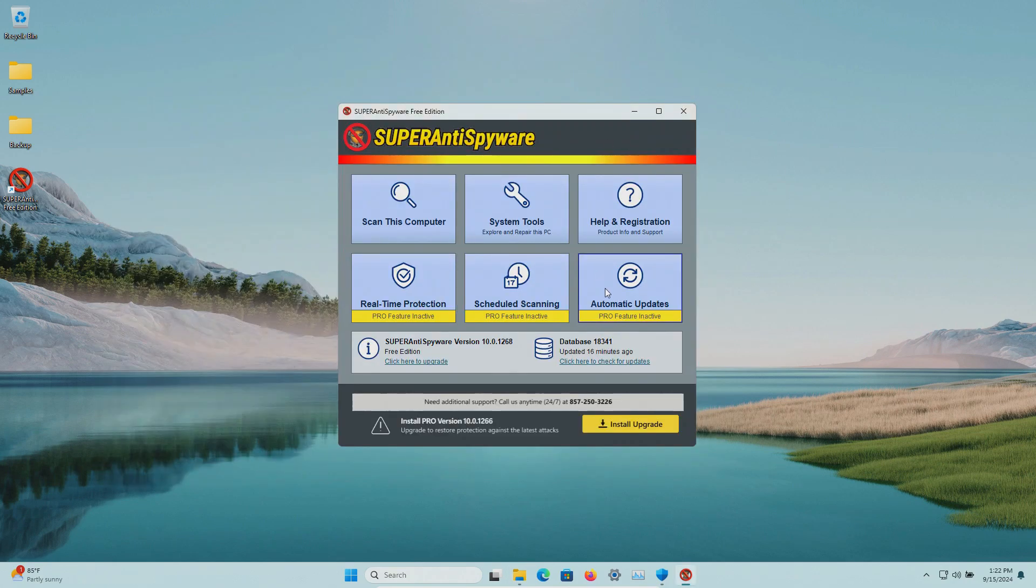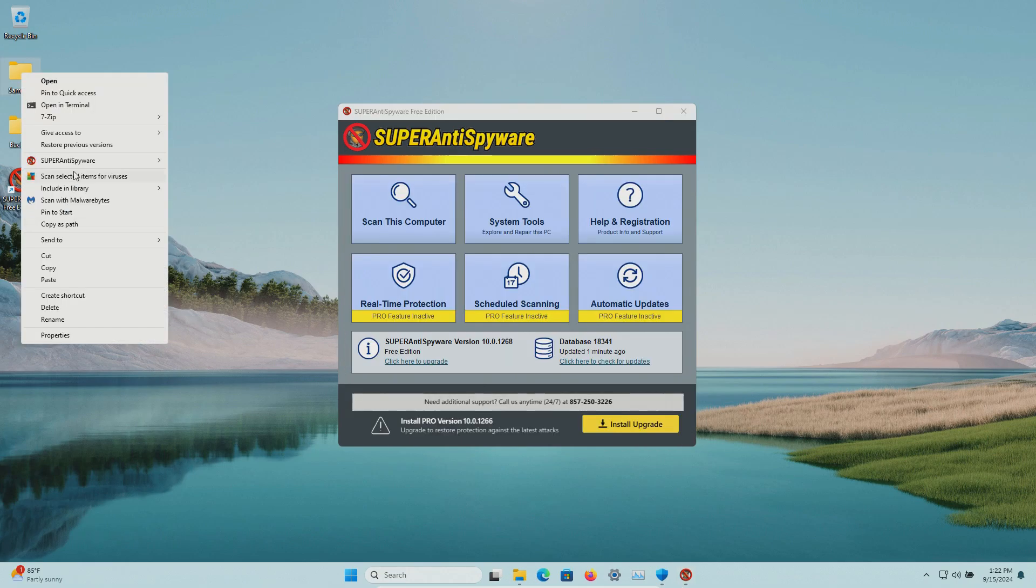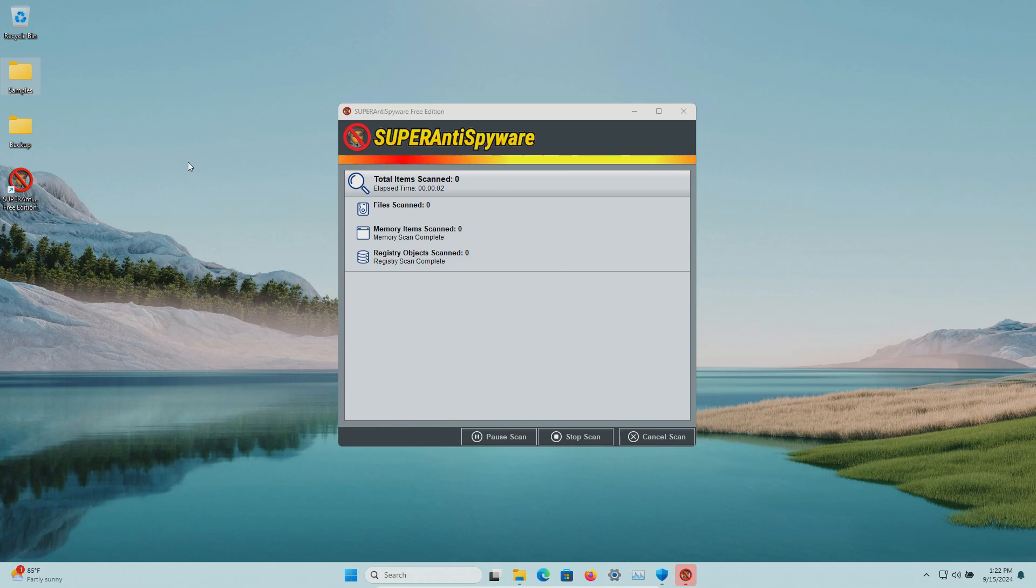Let's just first double check to make sure we are up to date. We're good to go. We're going to go ahead and scan and let this run until it's fully completed.